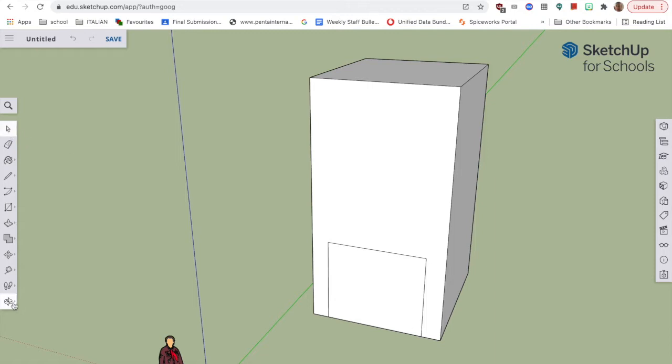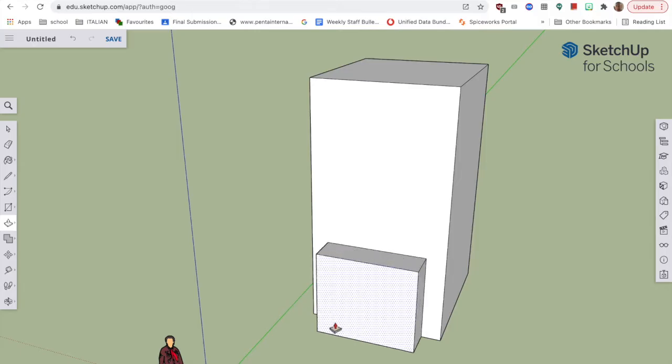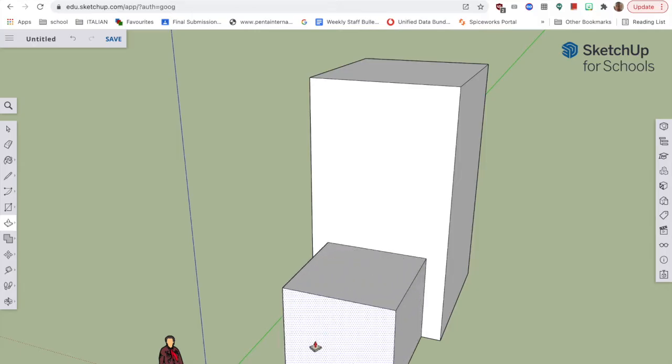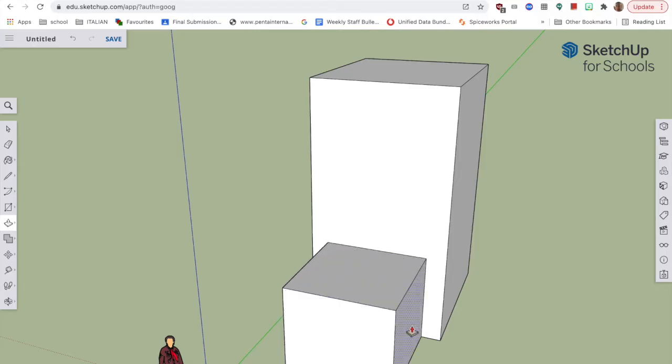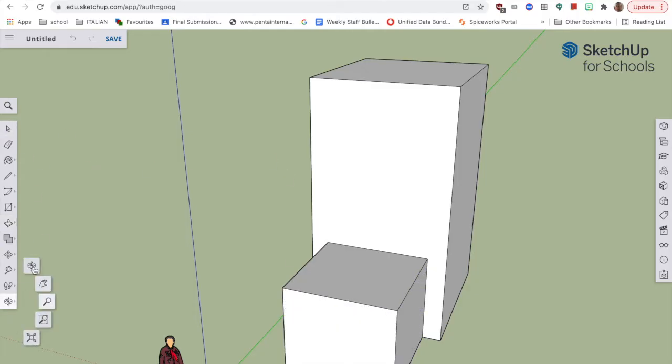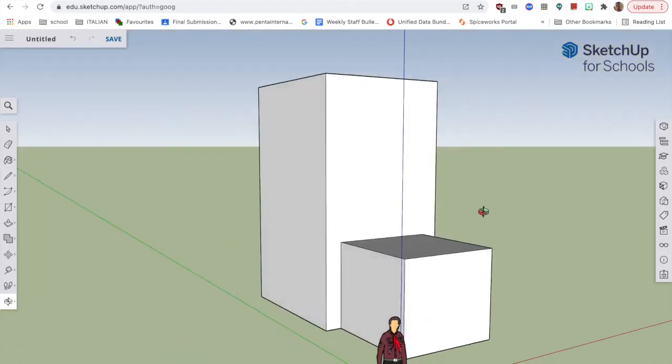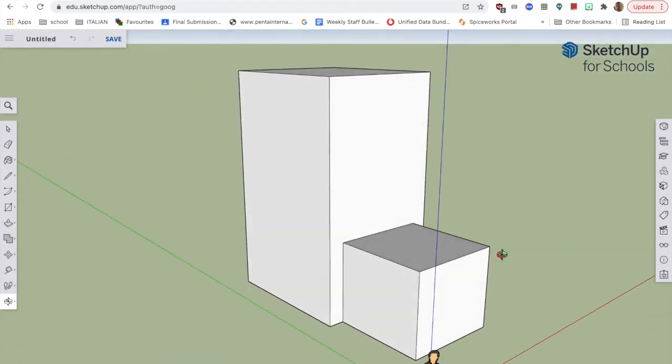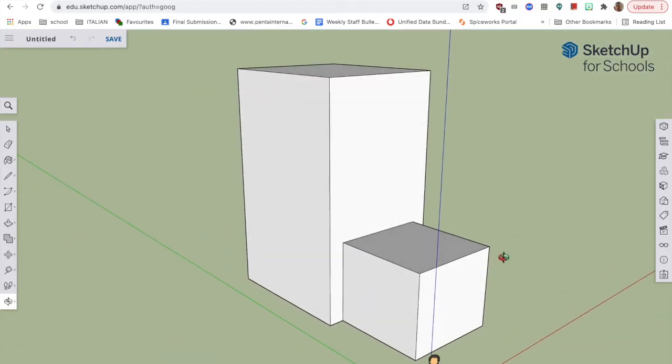But again, I can show you how we're going to do this. I'm now going to drag this bit out from the front. There we go. Now what I'm going to do, so I'm carving the staircase into the side of this building.